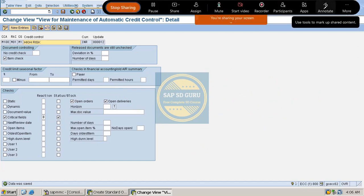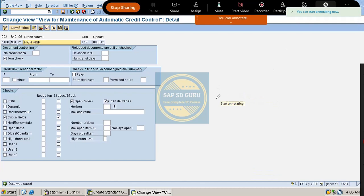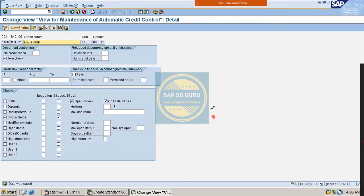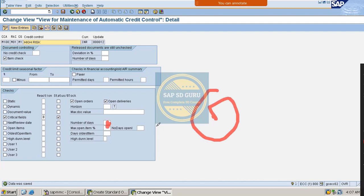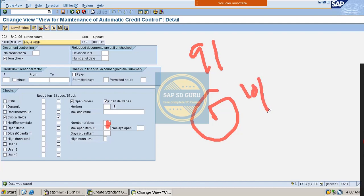If the Next Review Date is, for example, one day — and today is the ninth — then the Next Review Date falls on the tenth. If the sales order creation date exceeds the review date, then in this case the system will block the order for credit.